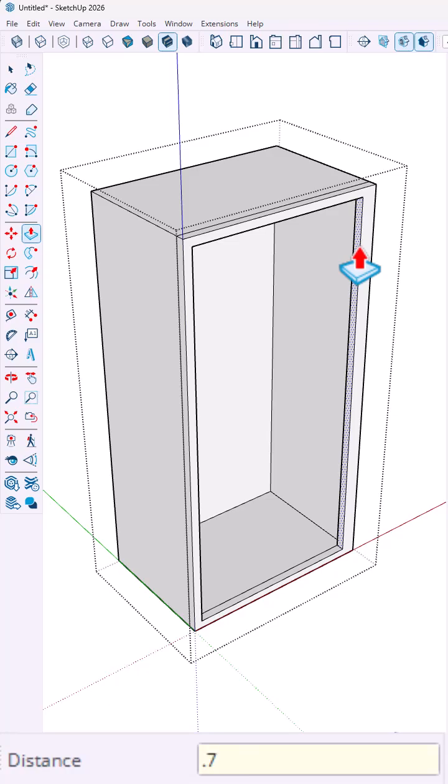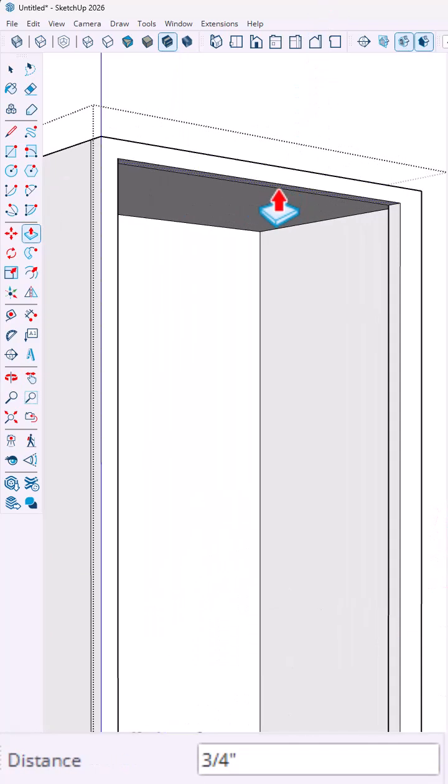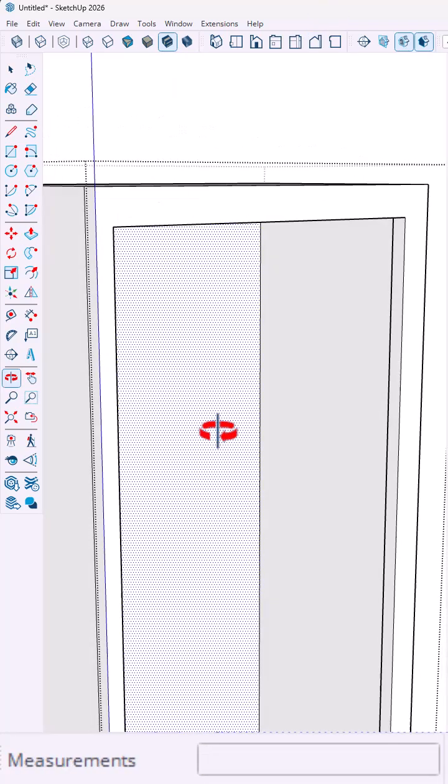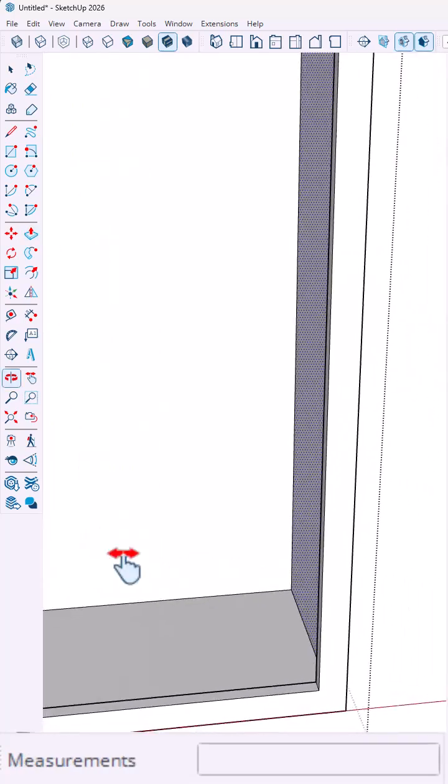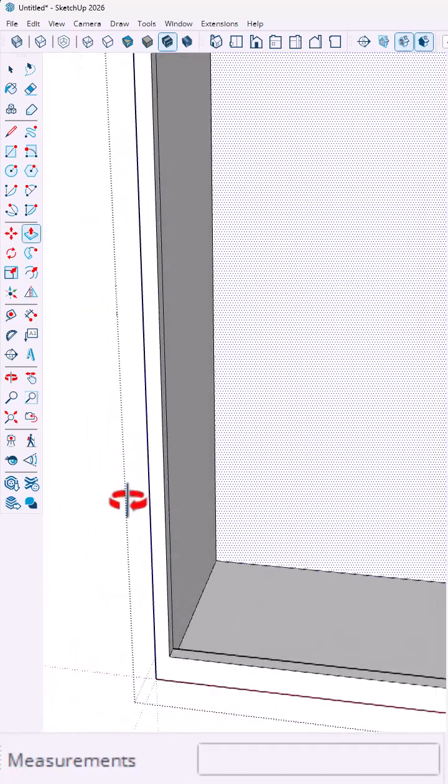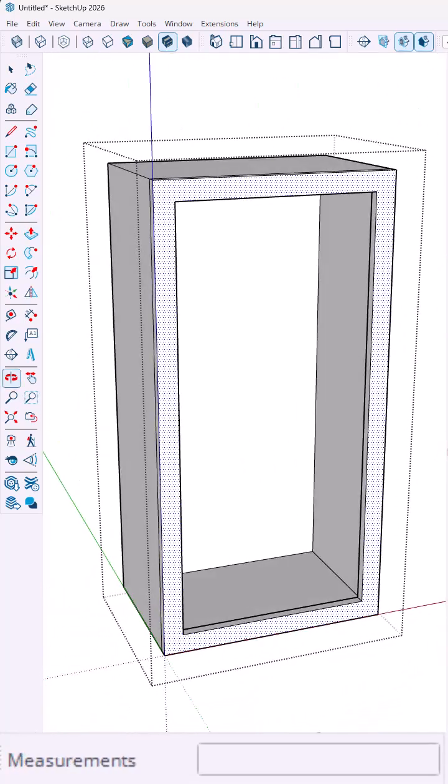That's going to create the fronts of my cabinet, which I'm going to use the push-pull tool, bring that down another three-fourths of an inch to create a one and a half inch area on the sides of my cabinet.